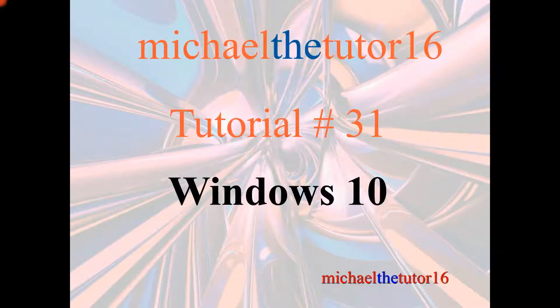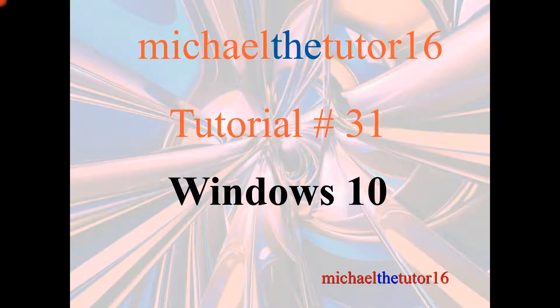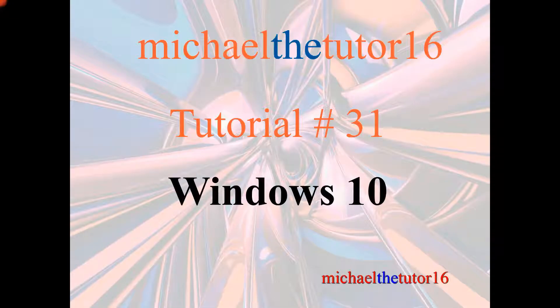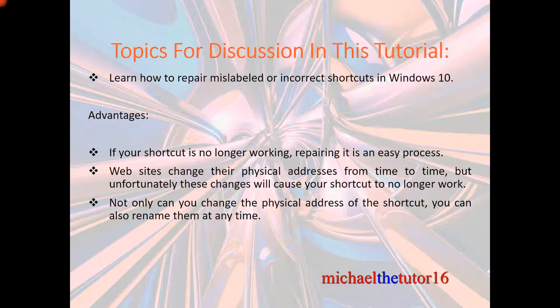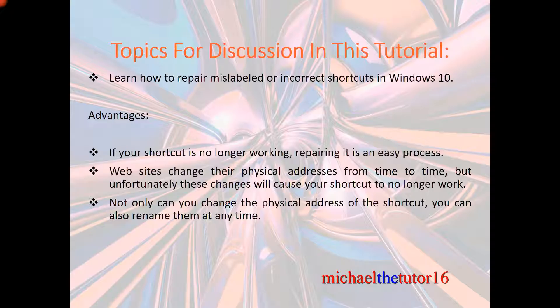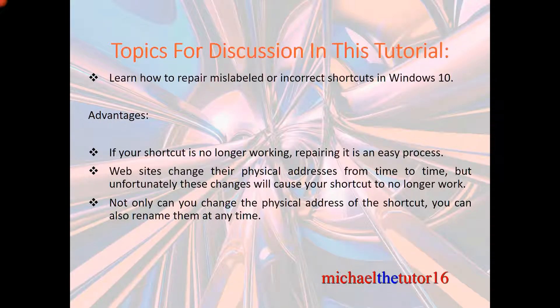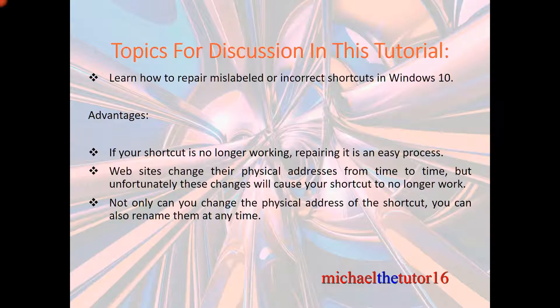Hey everybody, MichaelTheTutor16 here. Today I'm going to be doing tutorial number 31 in Windows 10, and the topics for discussion in this tutorial will be that I'm going to show you how to repair mislabeled or incorrect shortcuts within the Windows 10 operating system.